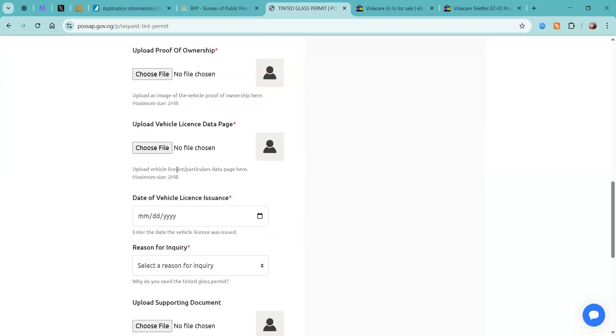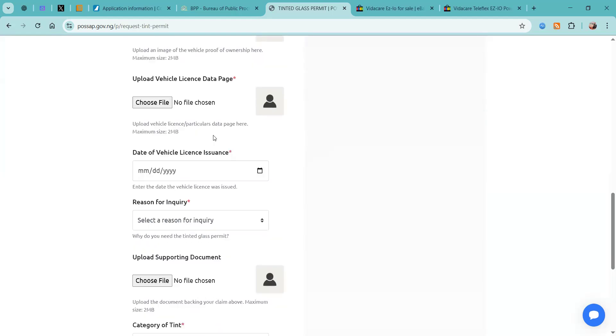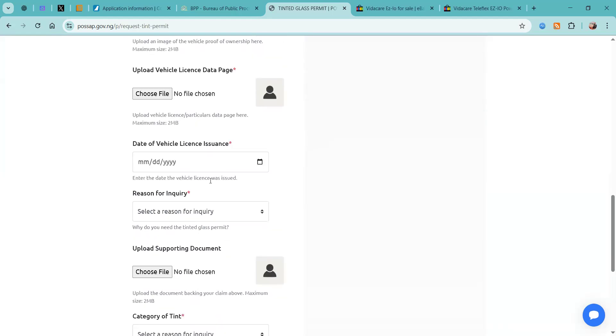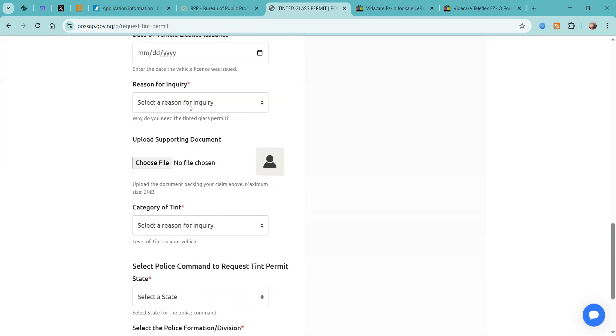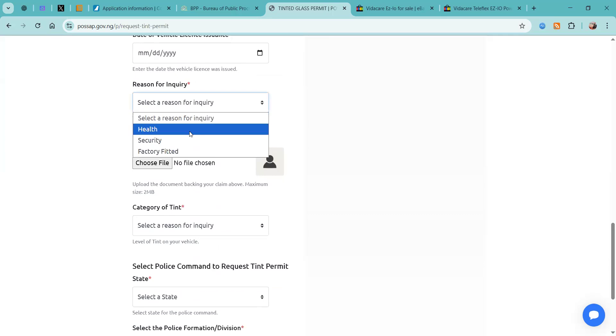You also want to upload a copy of your proof of ownership and also a copy of your license starter page, and then you would also need to include the date the vehicle license was issued.